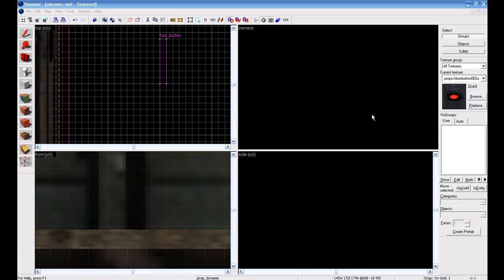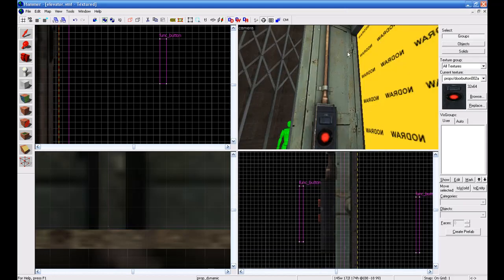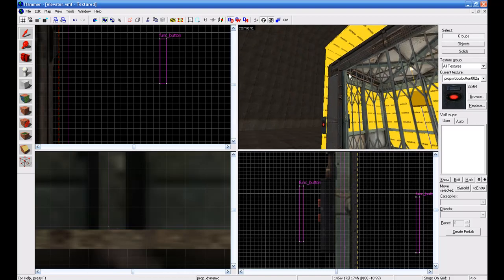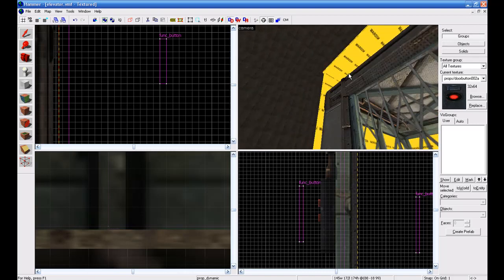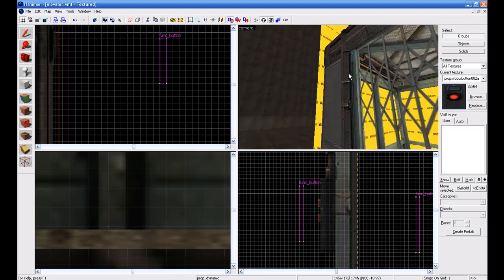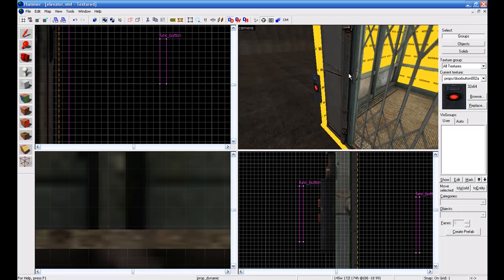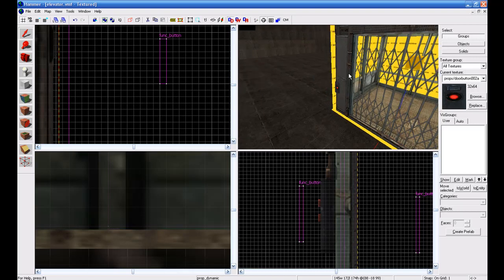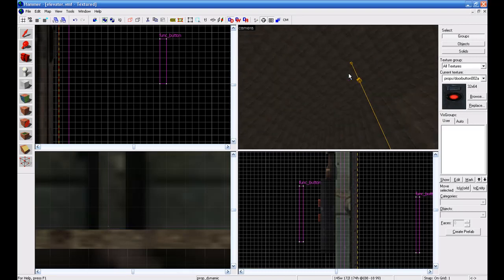Okay, so this is part two of my how to make an elevator in Hammer. On this one I'm going to show you how to add different floors and how to add a door. I already did it for you, I'll just take you through the steps.